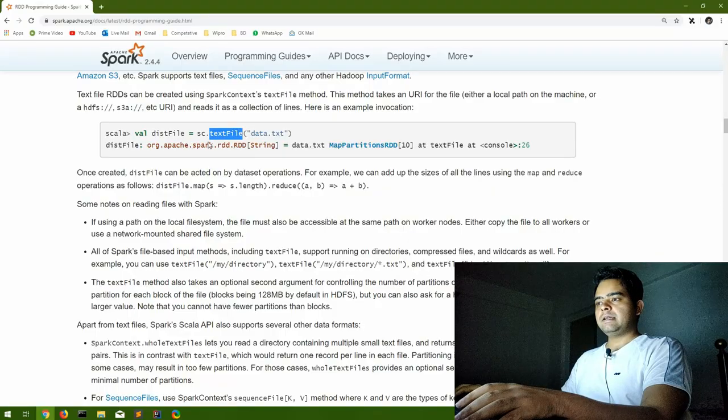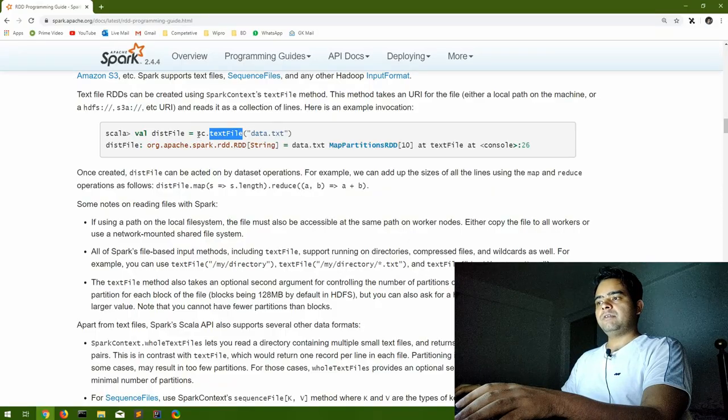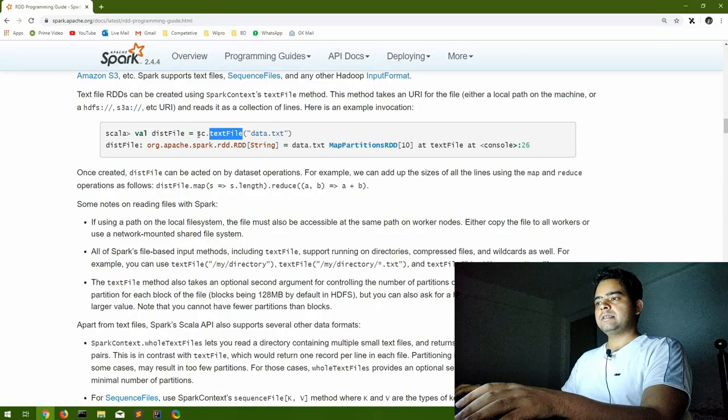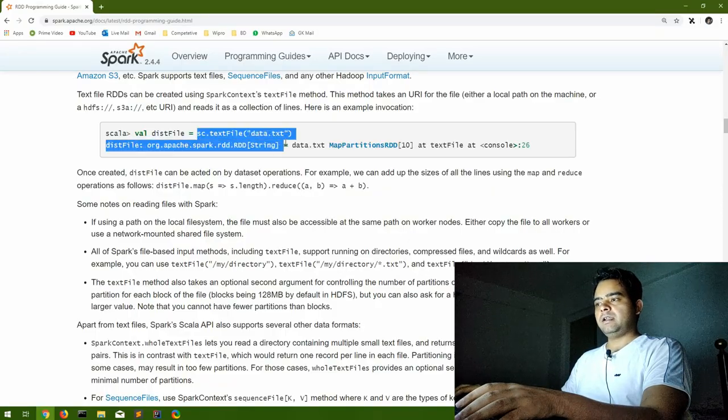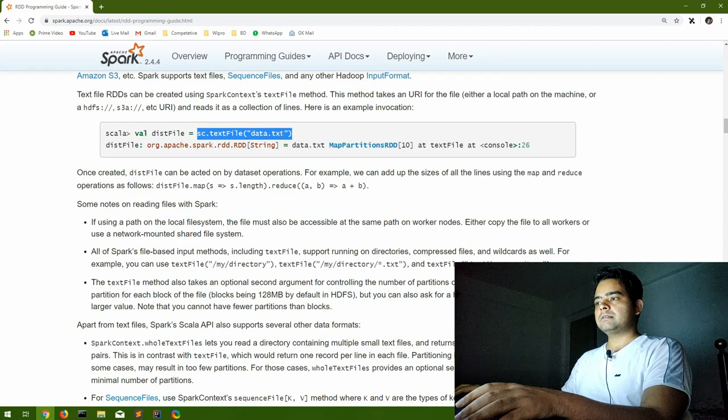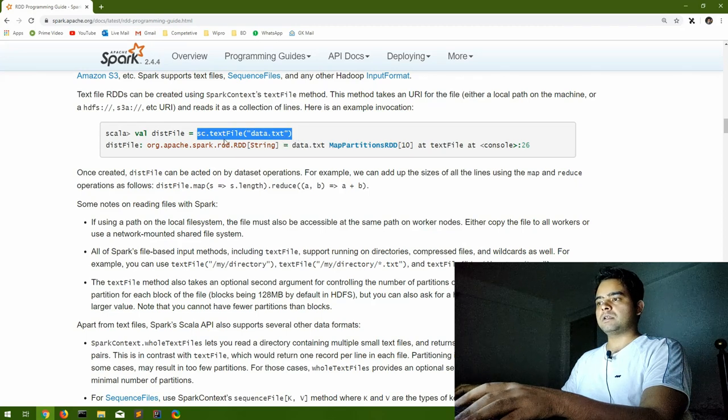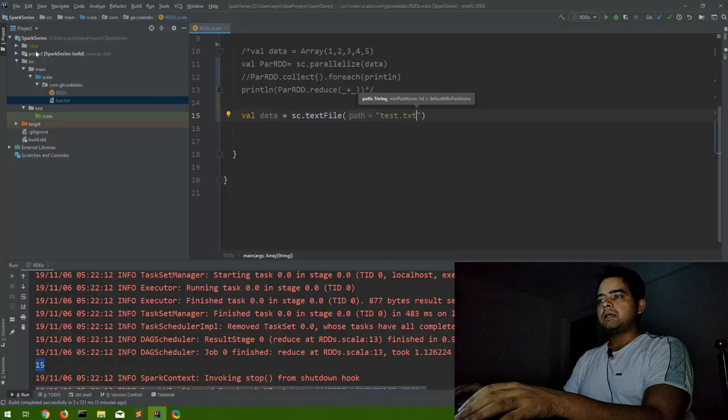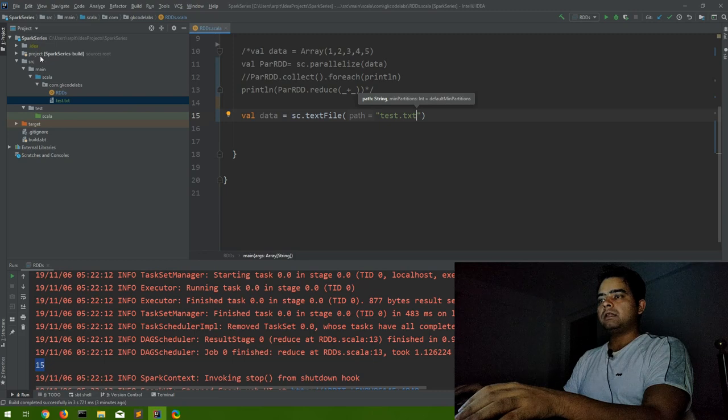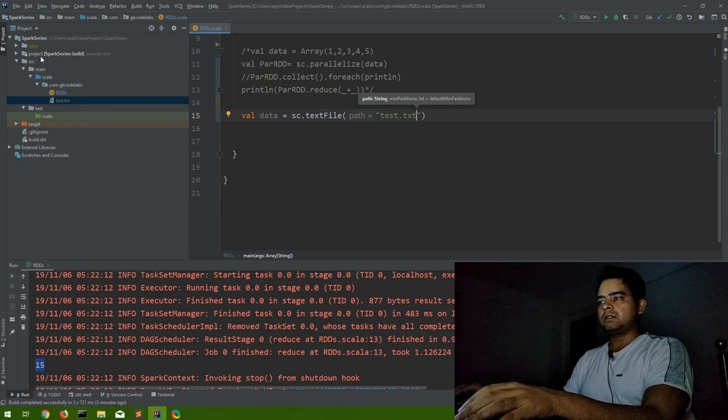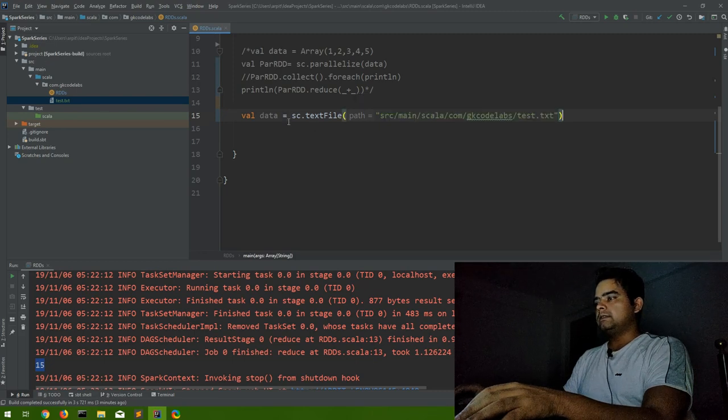Now to read this, we can use sc.text file and we can pass the path to the text file in this function. And this path will be given in reference to the main project structure to read this.